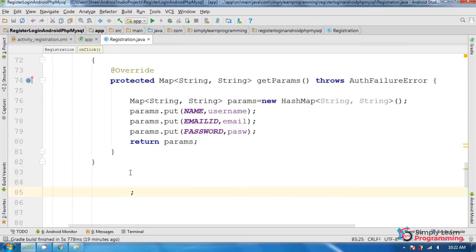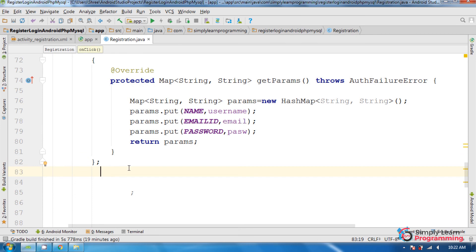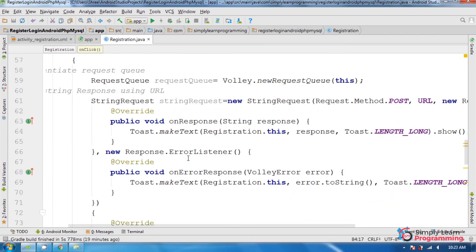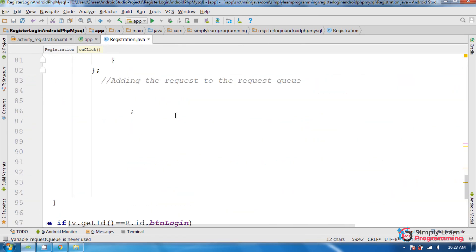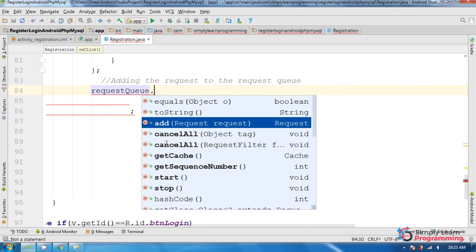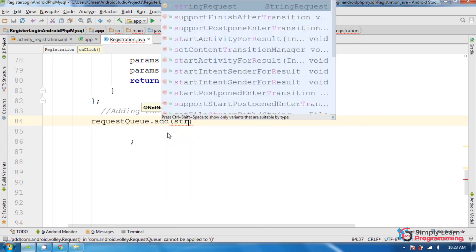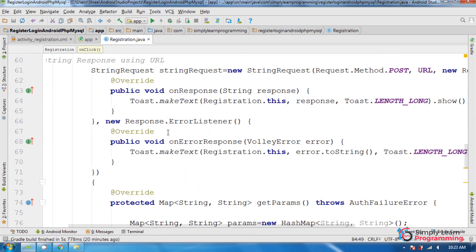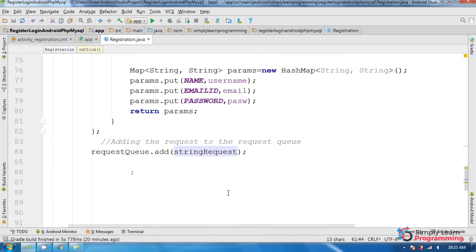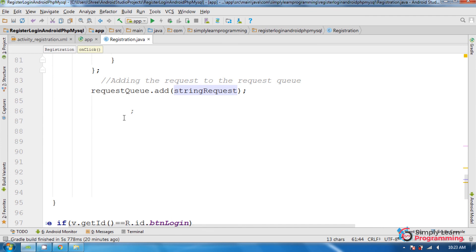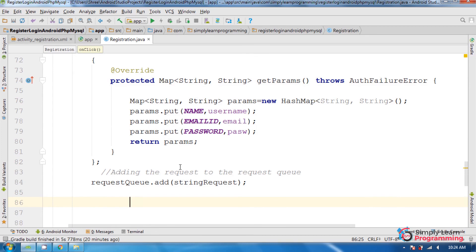Now add the request to the request queue: requestQueue.add(stringRequest). This is the complete code for Android registration to MySQL.